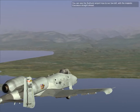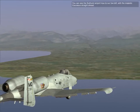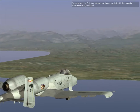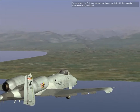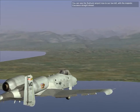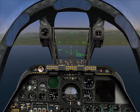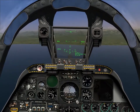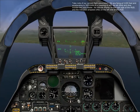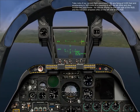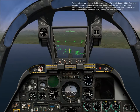You can see the Sukhumi airfield down to our left with the majestic Caucasus mountains straight ahead. Take note of our current flight parameters — we are flying at 5,000 feet, accelerating at 300 knots, on heading 360.